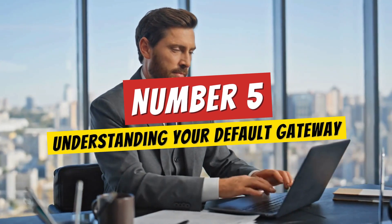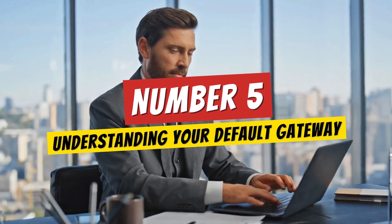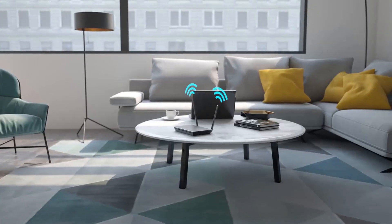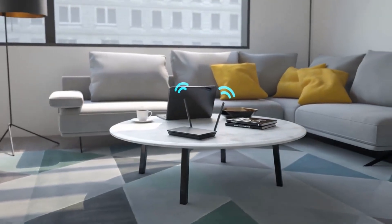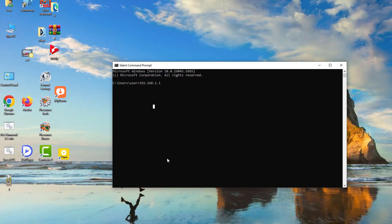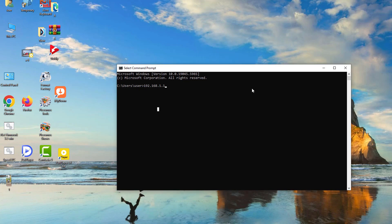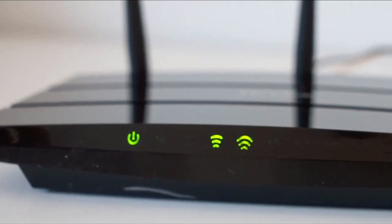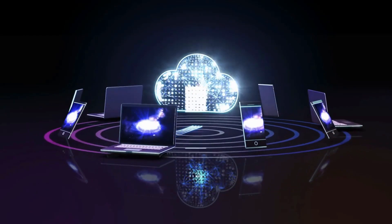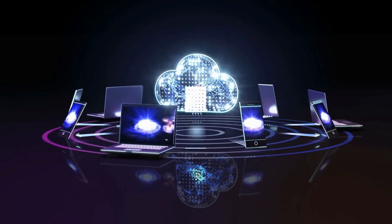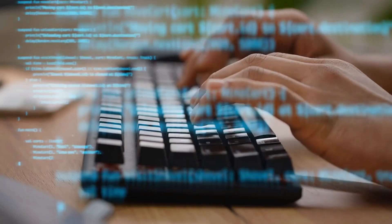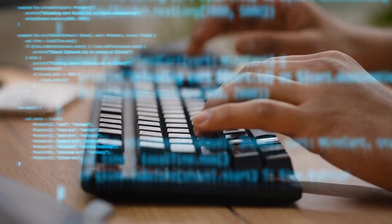Number 5: Understanding your default gateway. The first step to accessing your router settings is understanding what the IP address 192.168.1.1 actually means. Think of it as the unique key or home address of your router, which serves as the gateway connecting everything in your wi-fi network. This address allows you to access and configure your router's features, such as updating security settings or optimizing network performance.